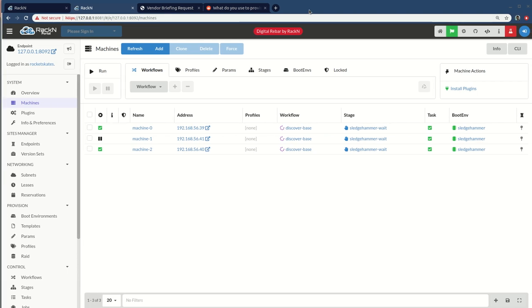Hello, this is Rob Hirschfeld with a Digital Rebar video. This is showing some specialized racking content that is available in the catalog for you to play with.